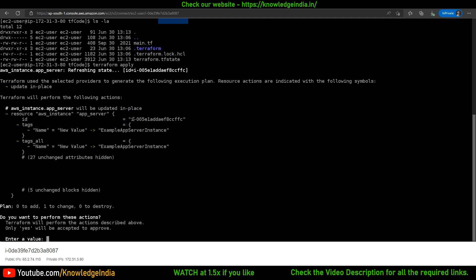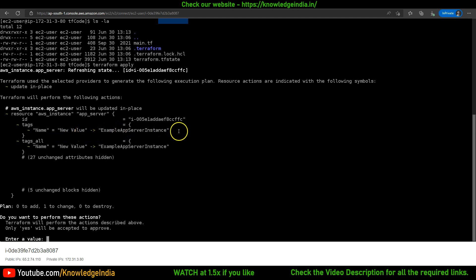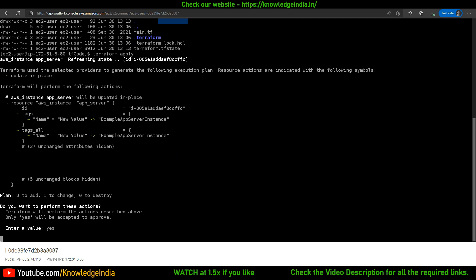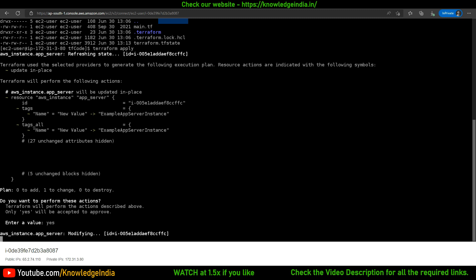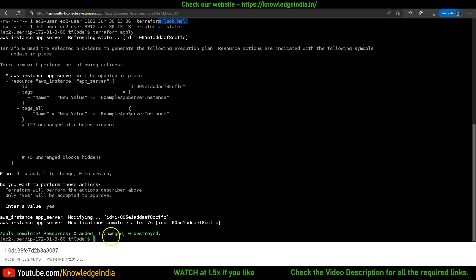What will get updated is within tags: the tag with key 'Name' currently has value 'new value', and that will be changed back to 'example app server instance' — because that is what is mentioned in the main.tf file. If you're okay with this plan, we say yes, and Terraform will interact with AWS and call the necessary APIs to achieve that change.